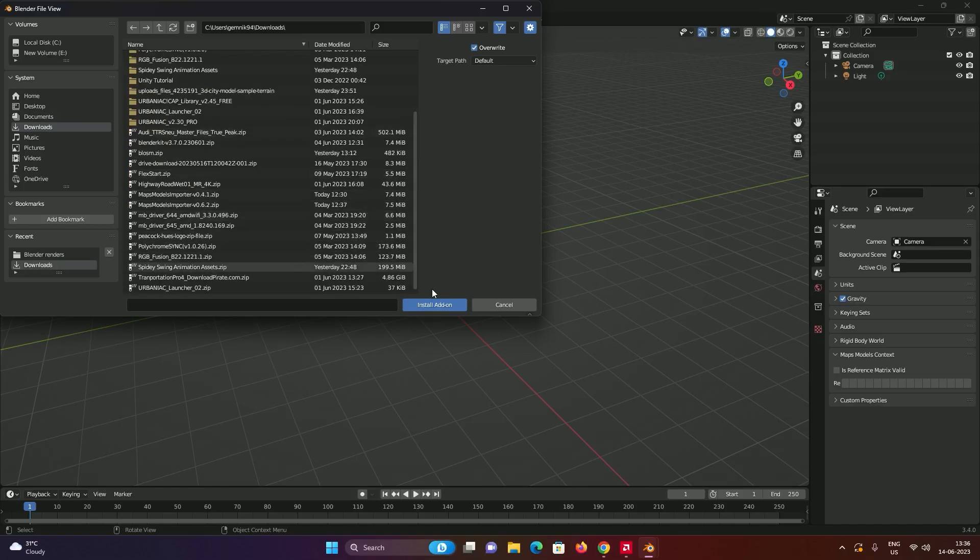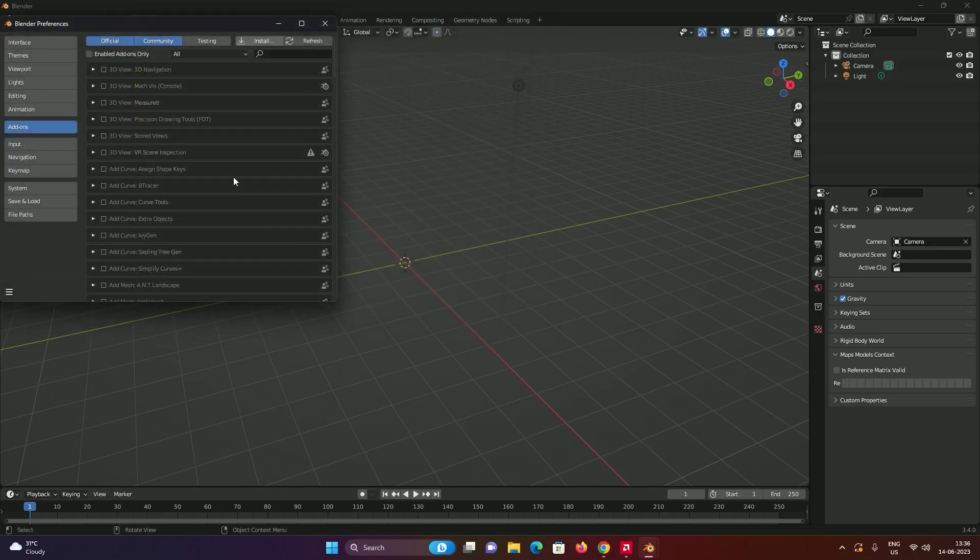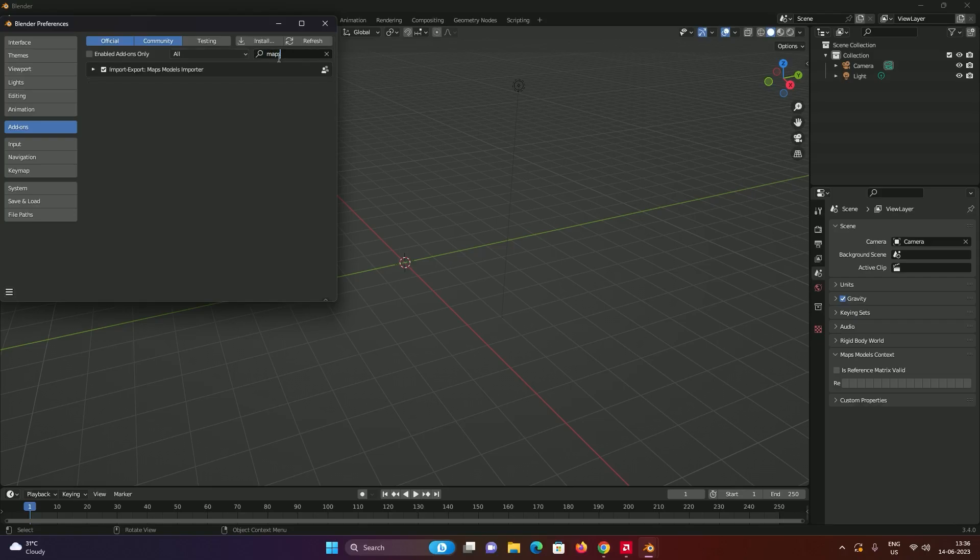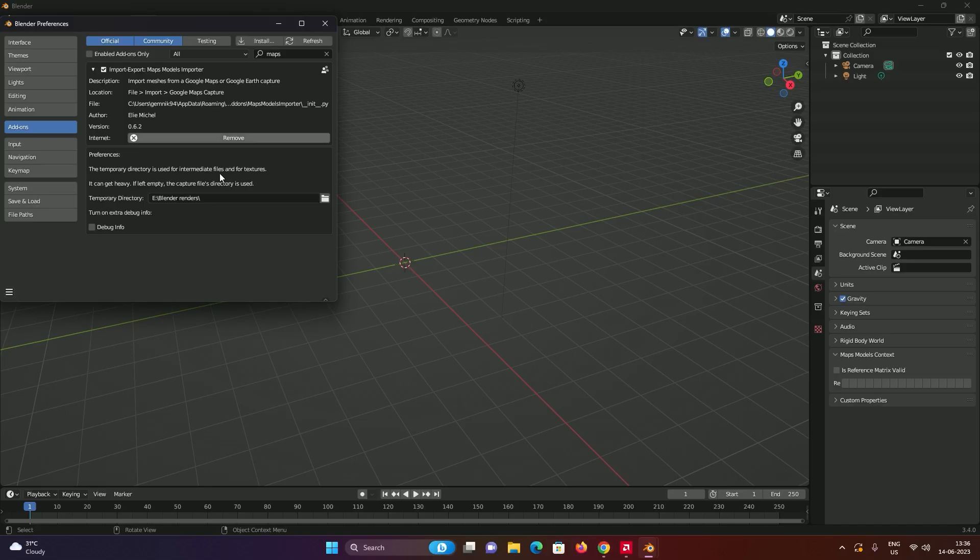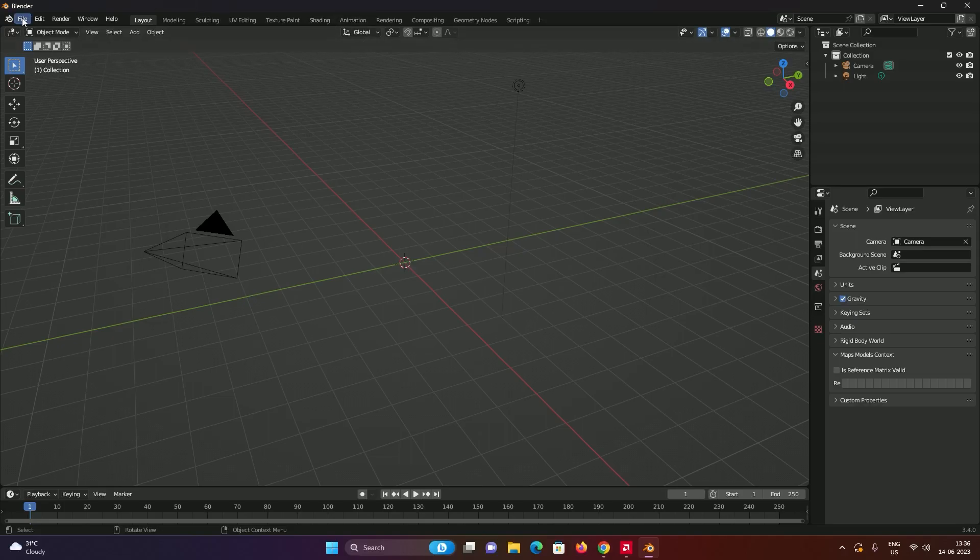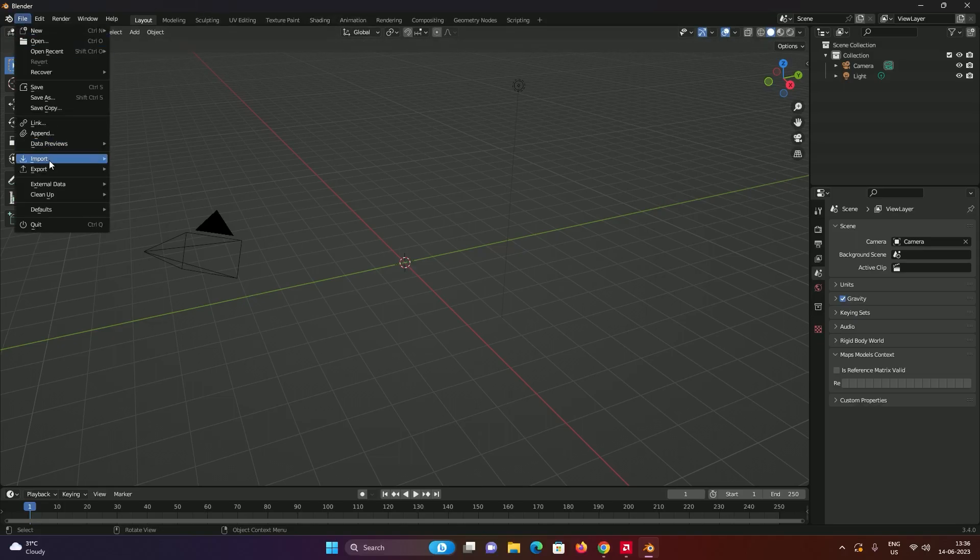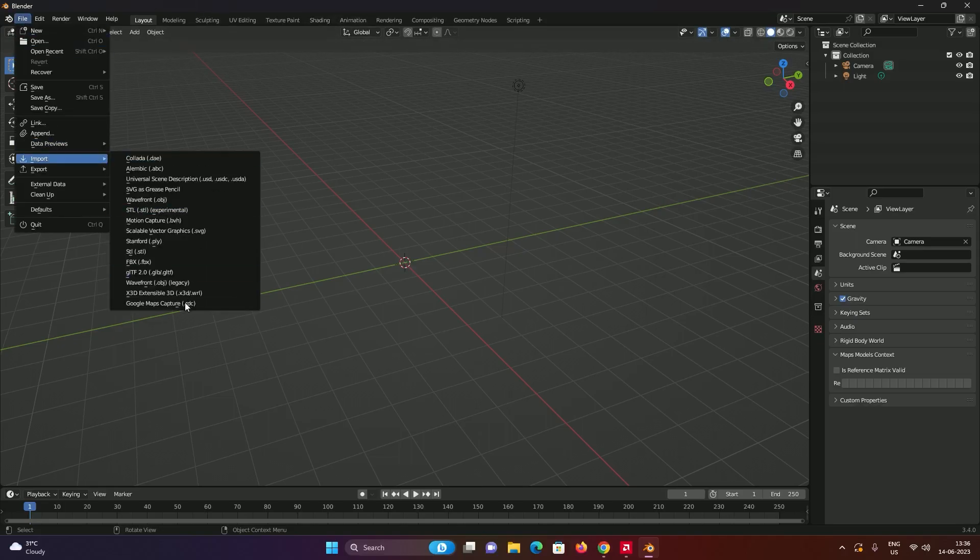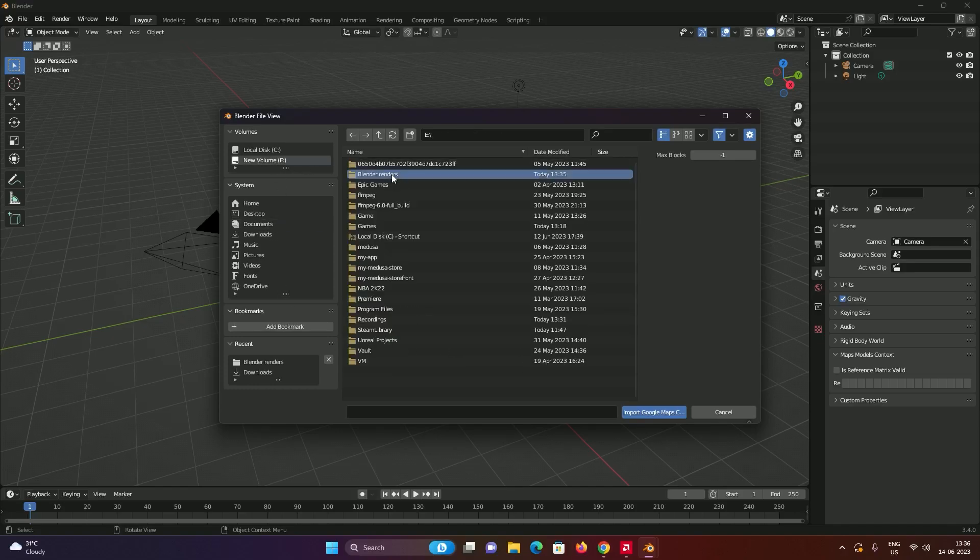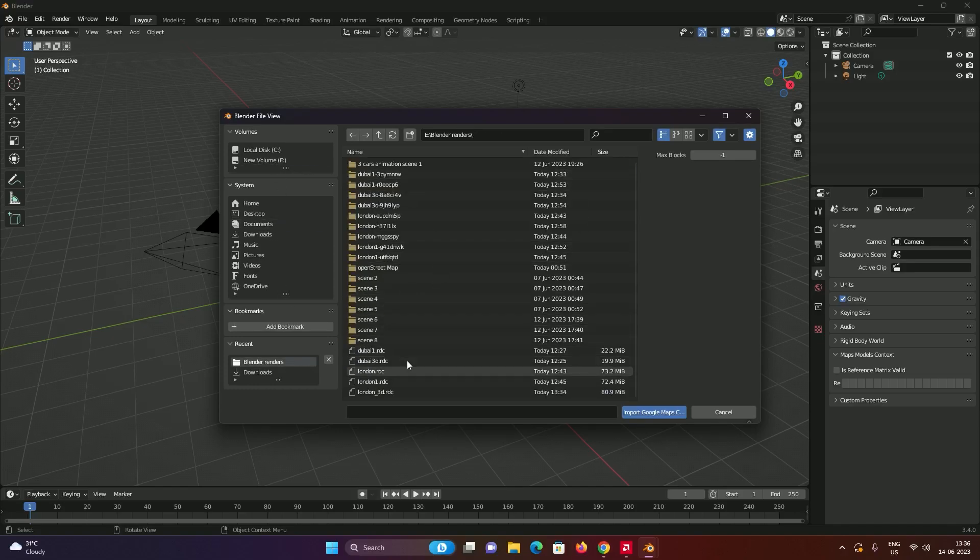I have already installed this, so just click on the file and click on install add-on. Then type here maps and just click on the checkbox so that you enable the add-on. Give it a location instead of your hard drive, click on the close button, go into File, go into Import, go into RDC.